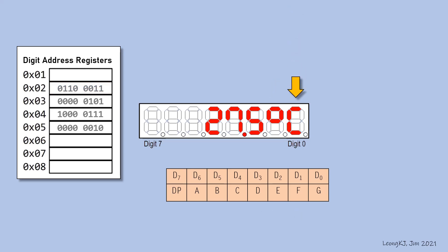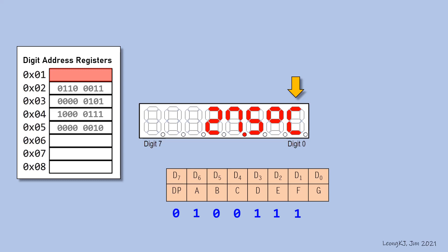The symbol C also cannot be displayed using decode mode. The content to define the display of symbol C is stored in register 01. Decimal dot is off. A is on, B and C are off, D, E, and F are on, G is off. The data is 01001110.